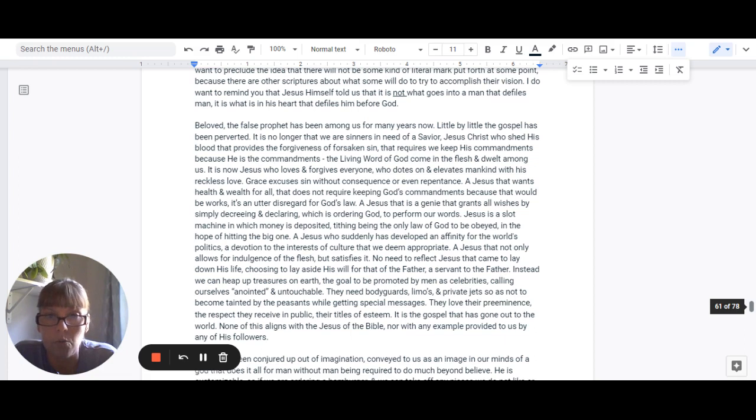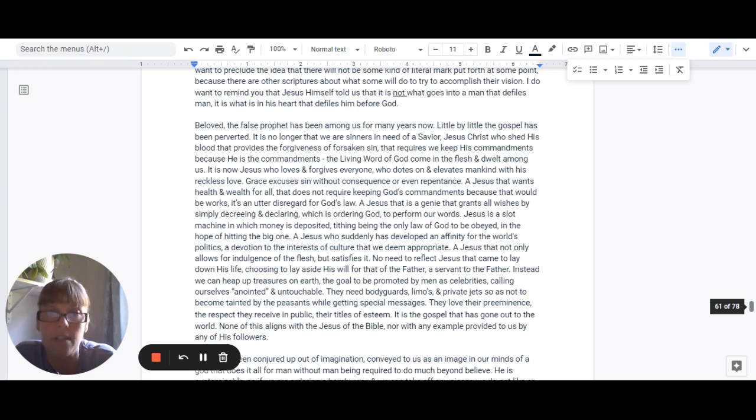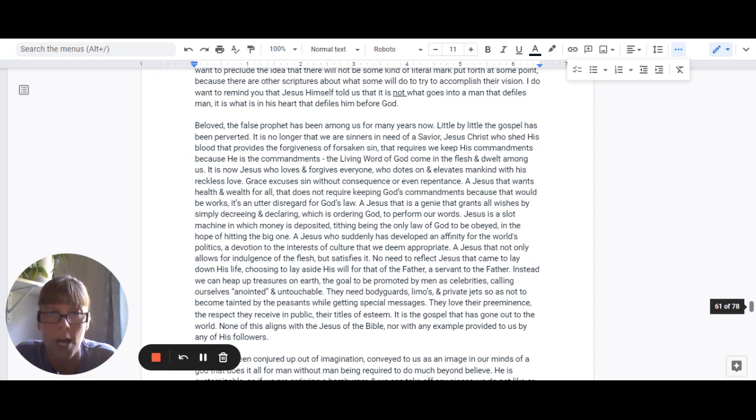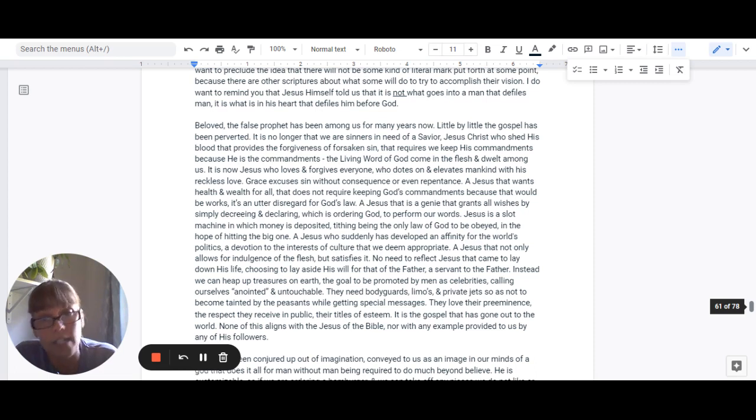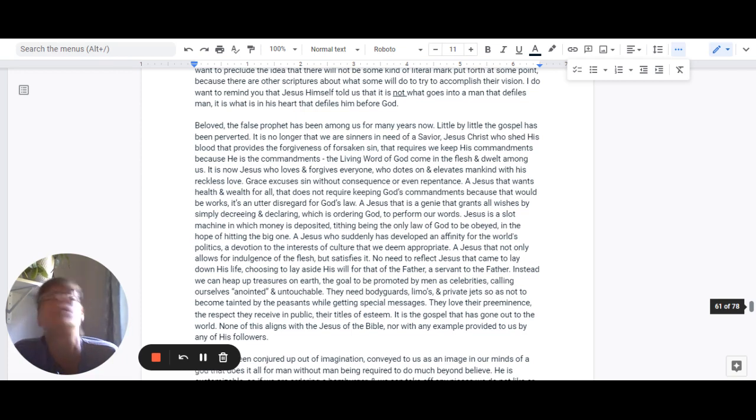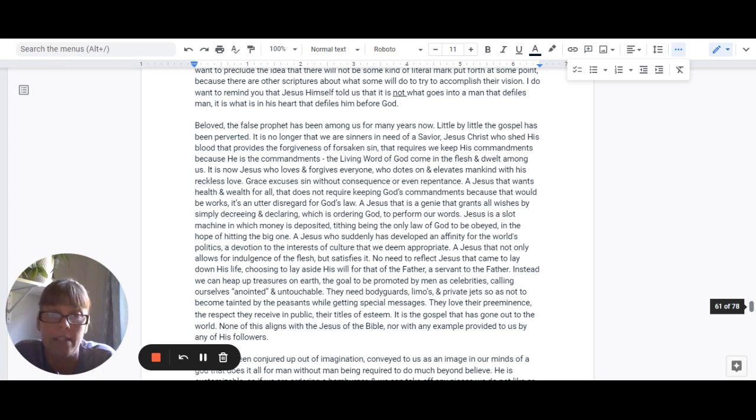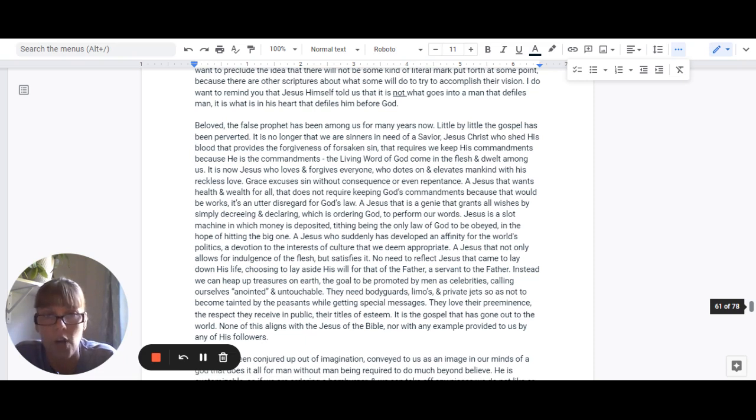It's no longer that we are sinners in need of a savior, Jesus Christ, who shed his blood for the forgiveness of forsaken sin that requires we keep his commandments, because he is the commandments, the living word of God, come in the flesh and dwelt among us. Nope. Now it is Jesus who loves everyone and forgives everyone who dotes and elevates mankind with his reckless love. It's grace that excuses sin without consequence or even repentance. A Jesus that wants health and wealth for all that does not require keeping God's commandments because it's works.